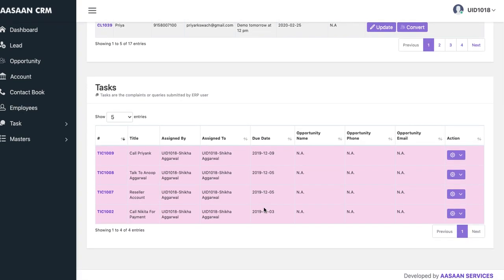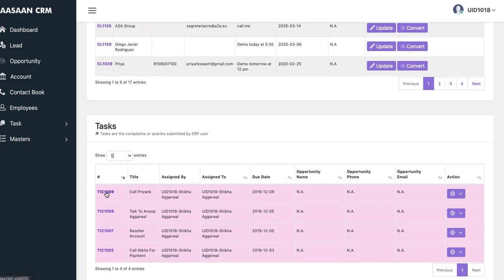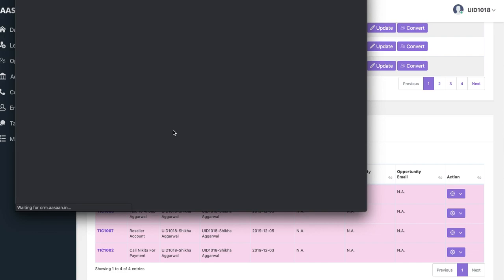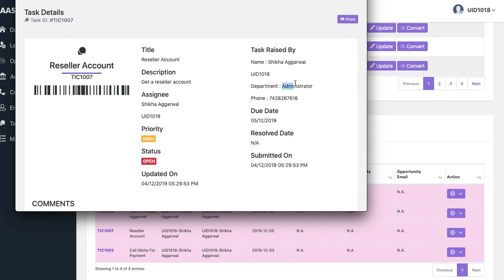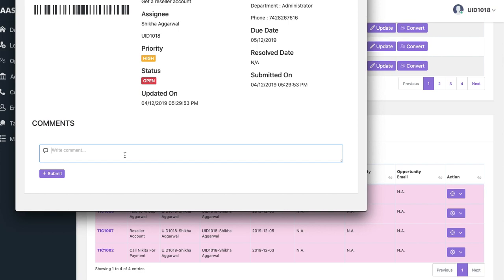The next step is the task. The leads are only the leads you're working on — tasks could be internal tasks within your company. You can manage whom it is assigned to, what exactly is happening, what is the due date, and all those things. You can see the details of a task by clicking on it. You can see what this task is about, who raised it, what department it belongs to, what the due date is, what the priority is, and you can put in comments as logs of what has happened on that particular task.